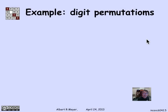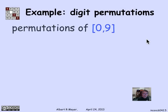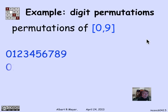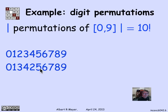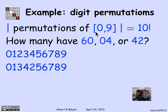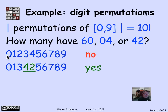Let's apply inclusion-exclusion to an example from 6.042 involving digit permutations — permutations of the 10 digits 0 through 9 inclusive. The total number of such permutations is 10 factorial. We're interested in how many permutations have a consecutive 6,0, a consecutive 0,4, or a consecutive 4,2 — that is, two of the consecutive pairs appearing in the sequence 6, 0, 4, 2. The first standard ordering has none of these patterns.